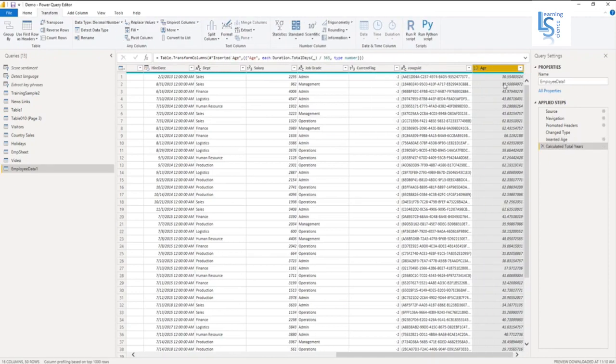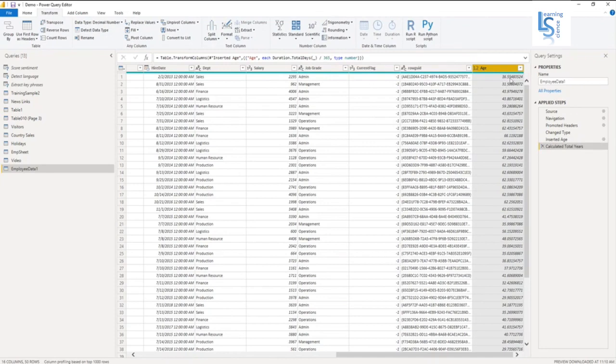So now you can see the age in days converted into years. But here you will notice 36.55. If I do a round off, it will be 37. Okay.